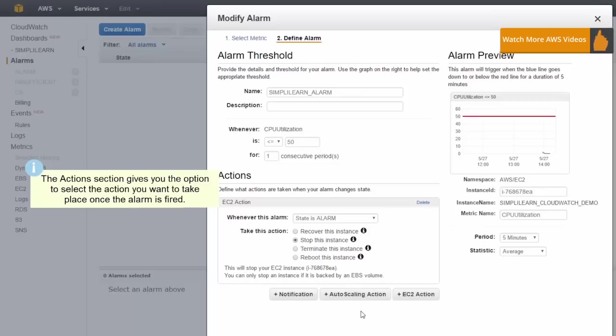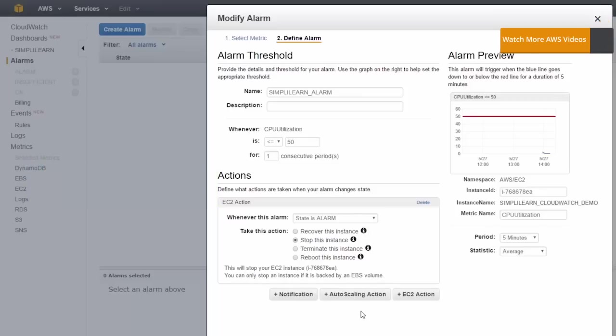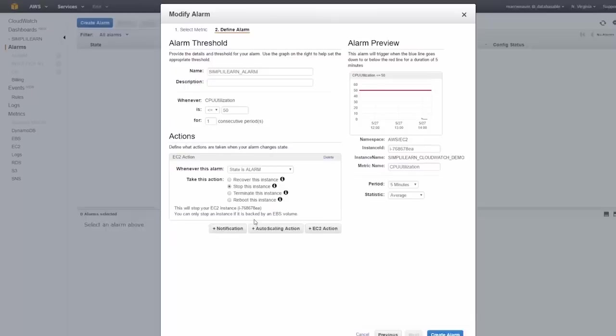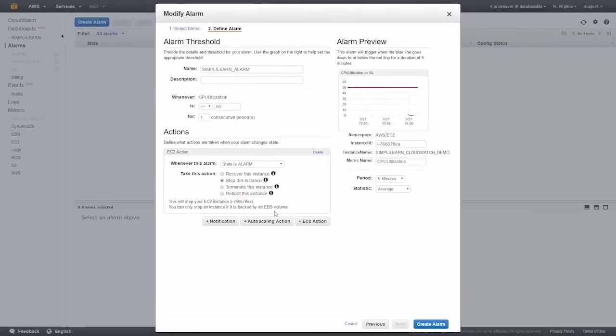So this instance is going to be stopped whenever the CPU utilization is less than 50 percent for five minutes, and it's just telling us that there.